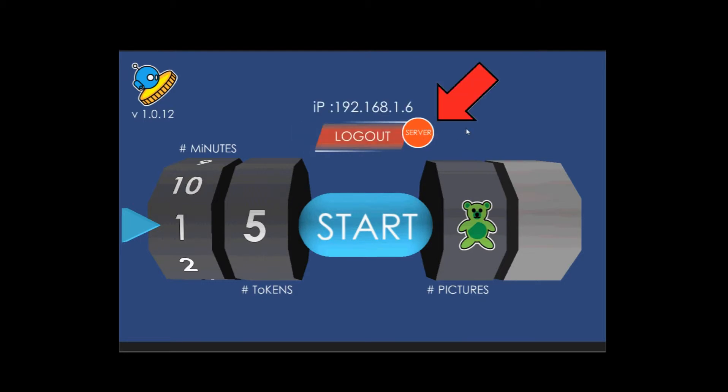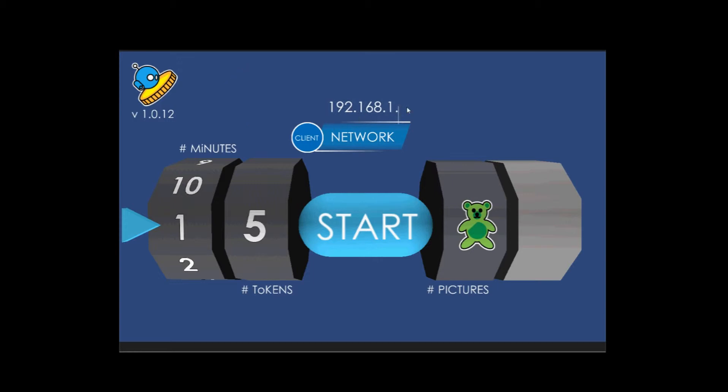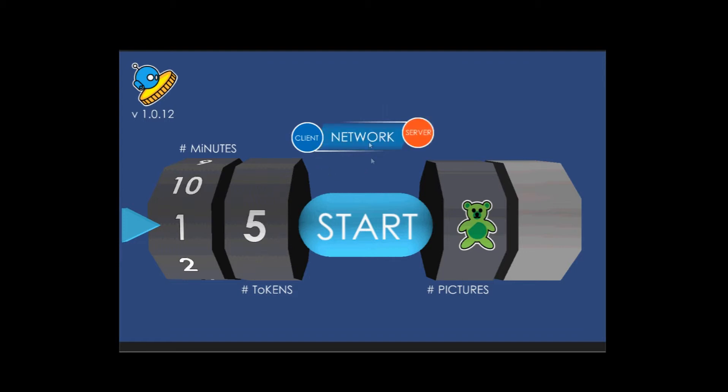Then all the other devices can type in this address into the client portion and that's how you connect. I'm gonna log out as a server, so if I were the client, we saw it saying dot 6 at the end, so I would just click on the IP and type in 6, then click client, and then it should sync up with the server version of this app. Now you don't have to do this - it can be a standalone, each device can just run its own version as well.